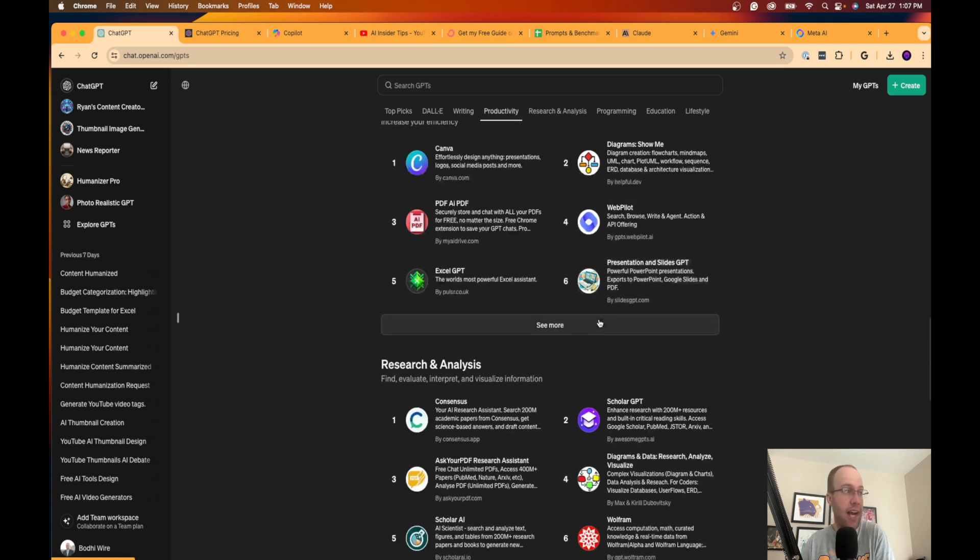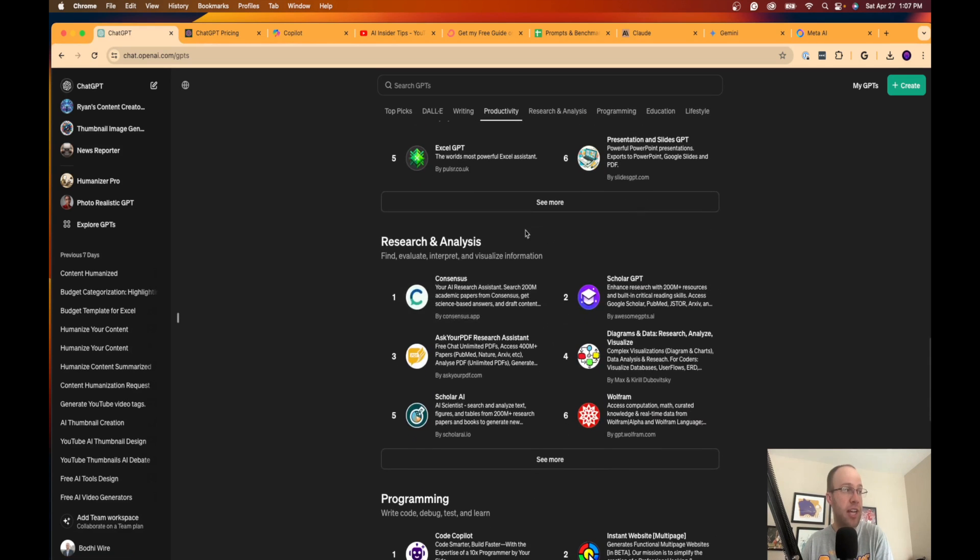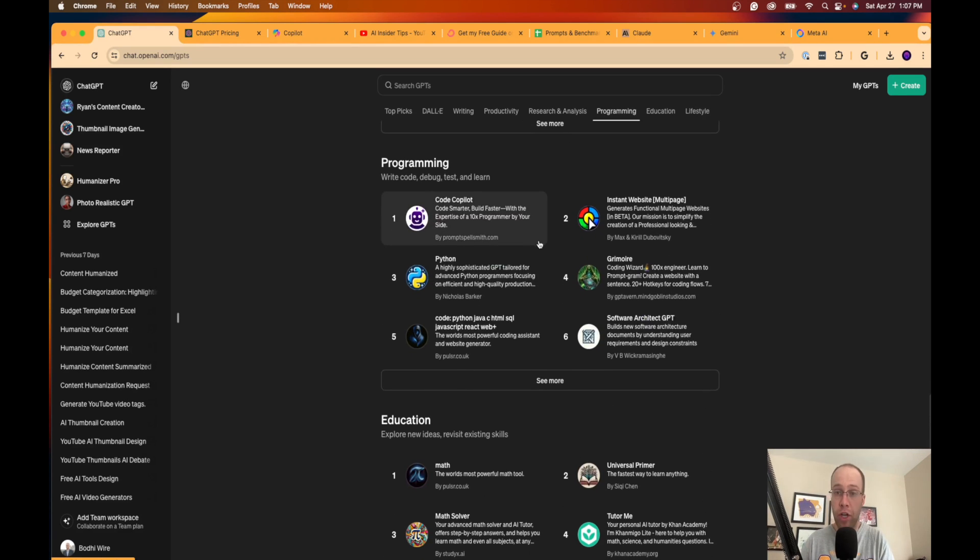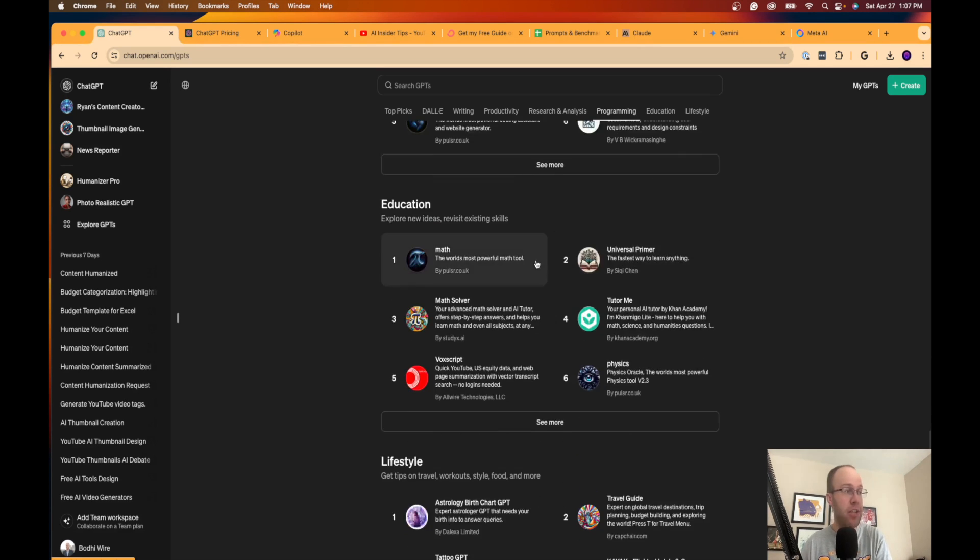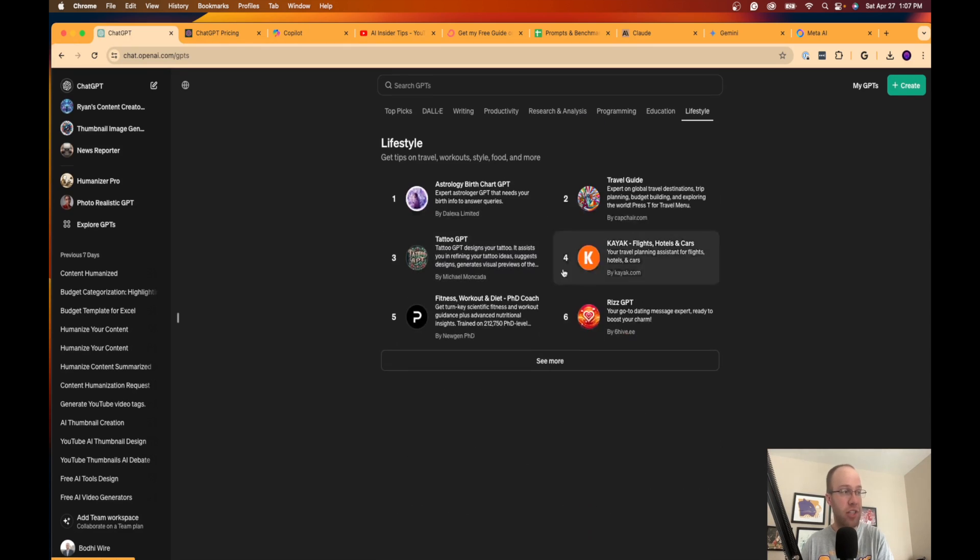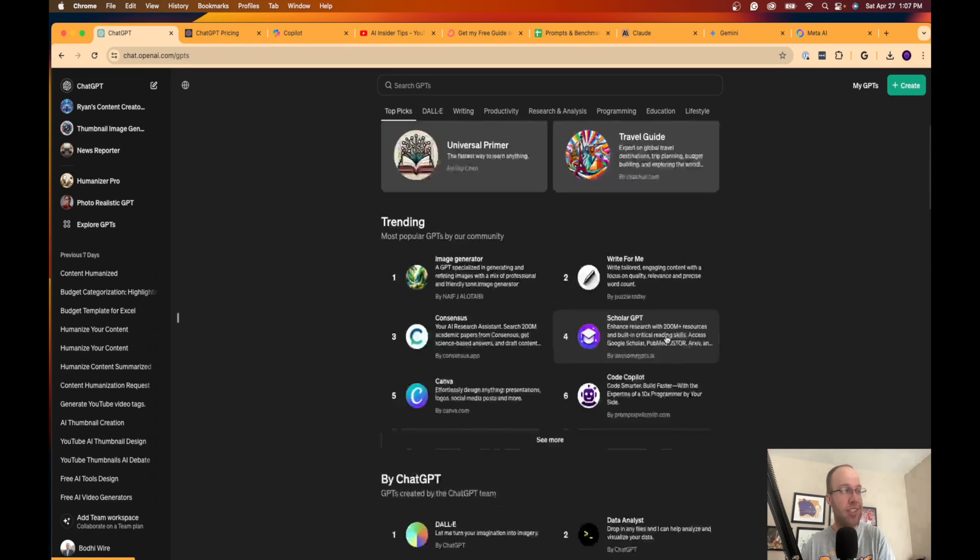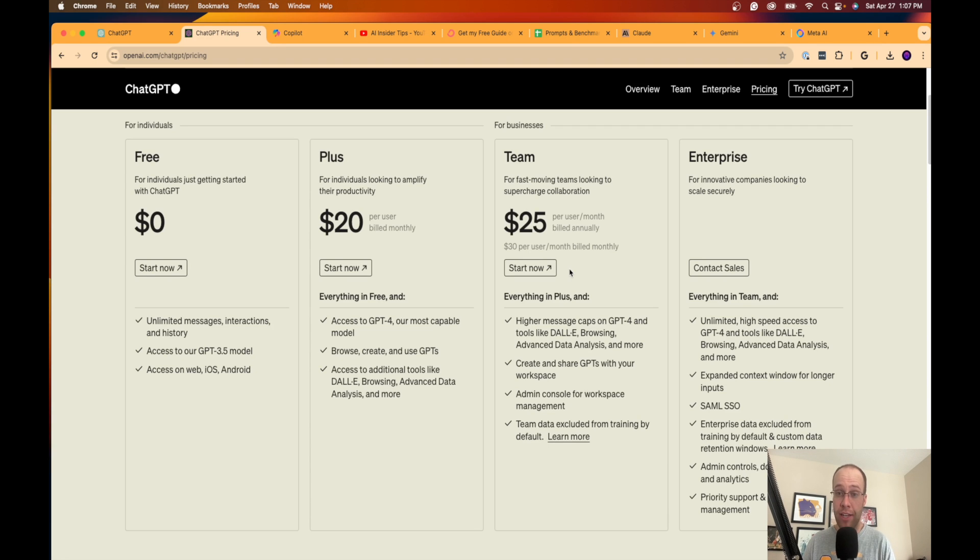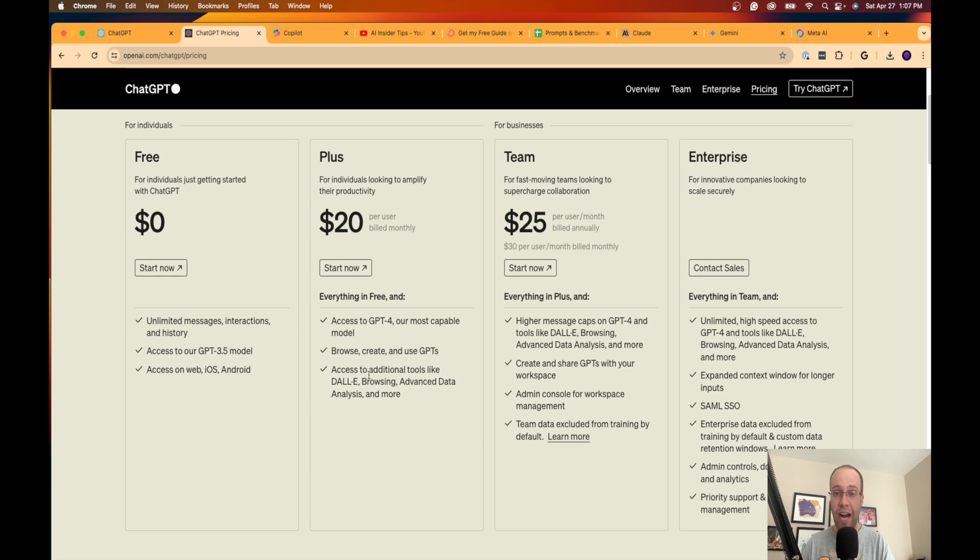Whether it's writing content, generating images with DALL-E, doing productivity tasks, automation tasks, research and analysis, coding or programming, education, lifestyle, etc. So if custom GPTs are important to you, then yeah, I would highly consider ChatGPT Plus.